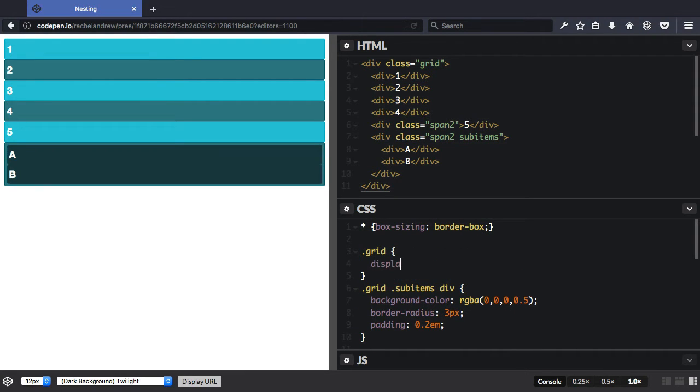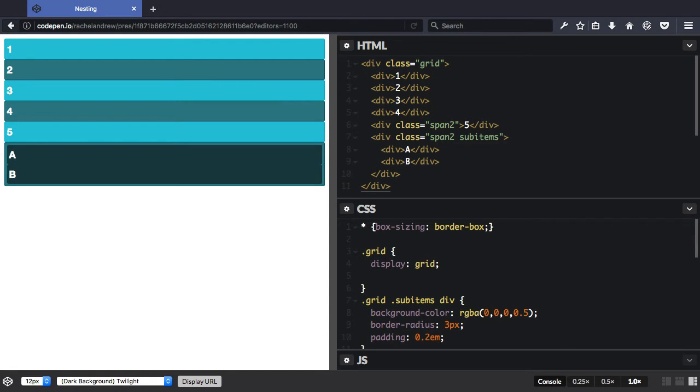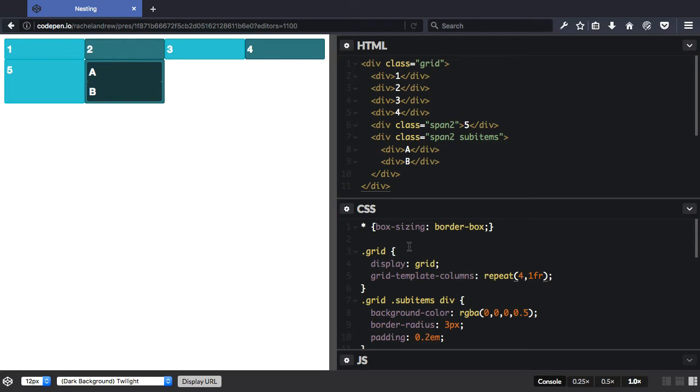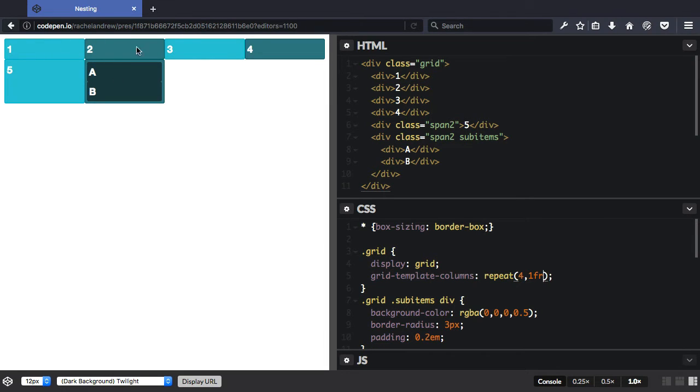So here I can say display grid, and I'm going to create a four-column track grid. So having done this, you see I've used the repeat syntax here, and I've said repeat for one fraction unit. I've now got four equal columns there.